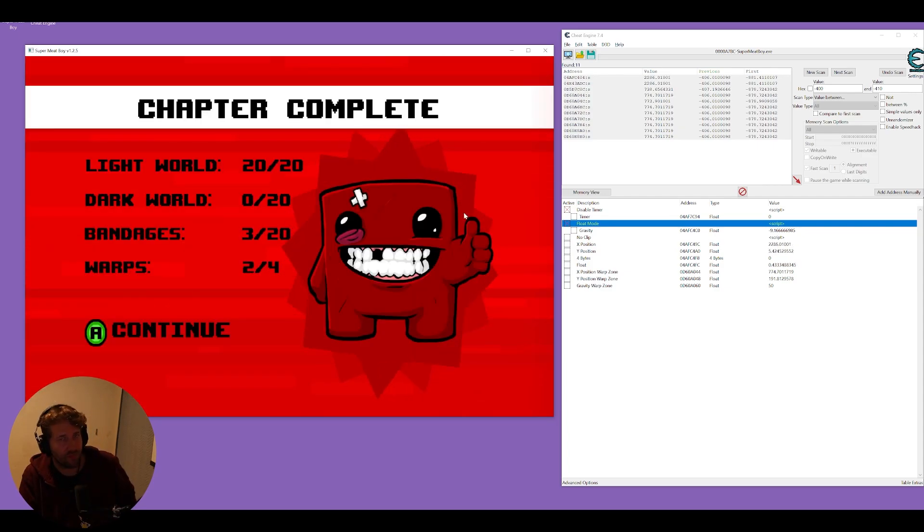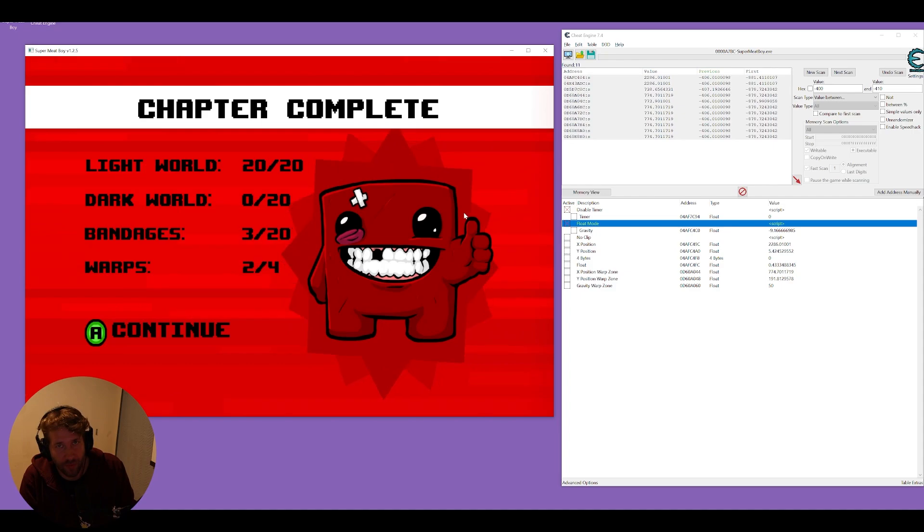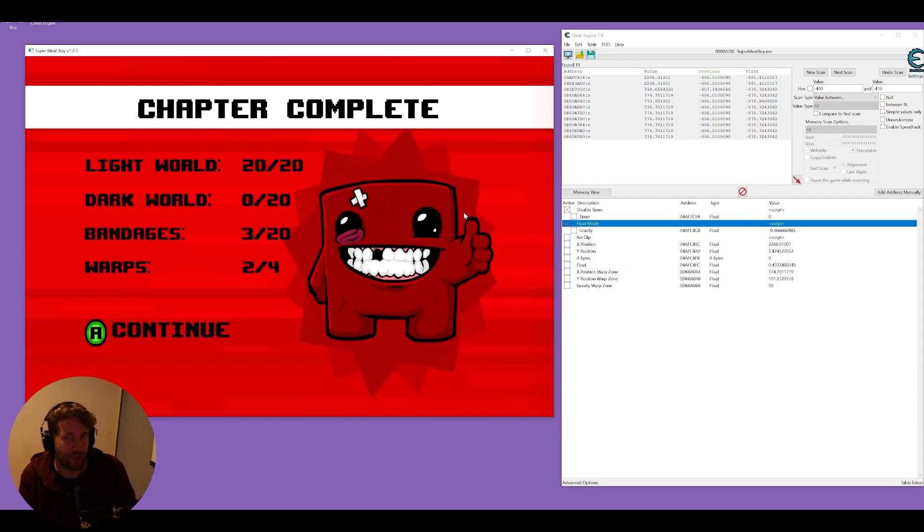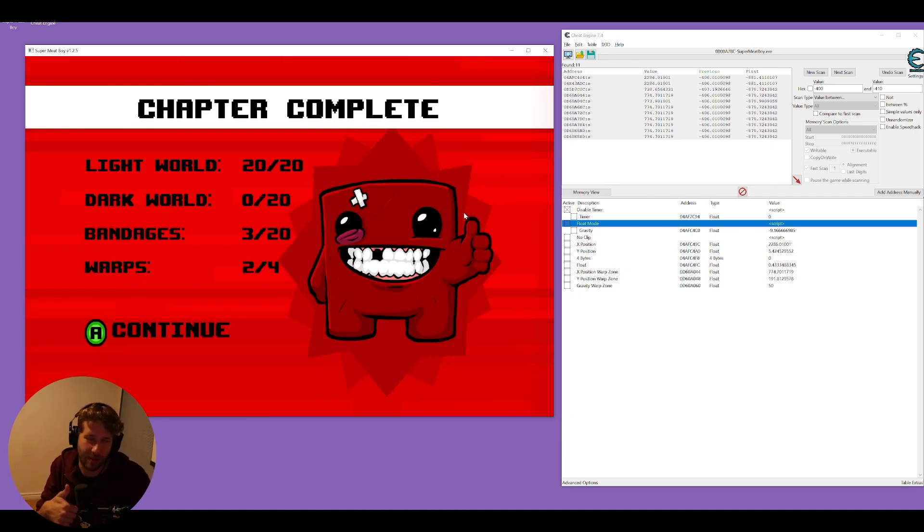Easy easy and that is just some ways you can cheat in Super Meat Boy using Cheat Engine. I hope this video helped you if it did give it a thumbs up and remember to subscribe.